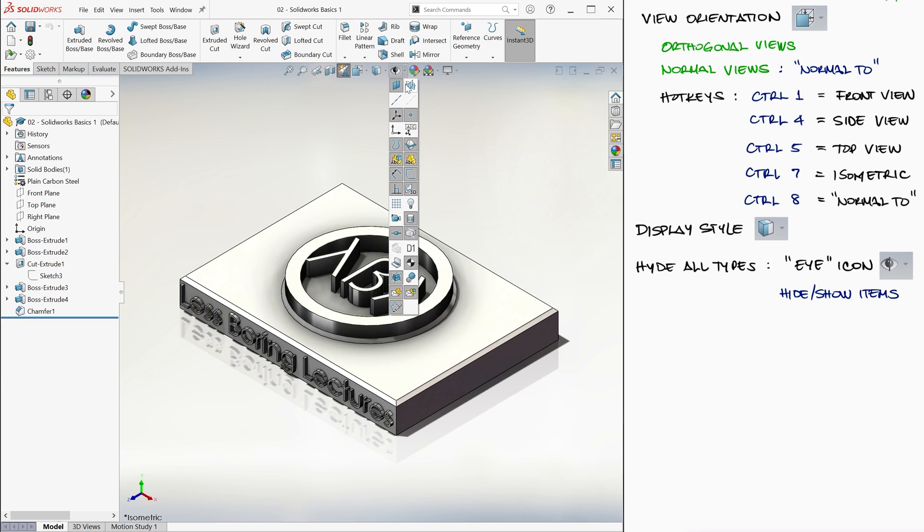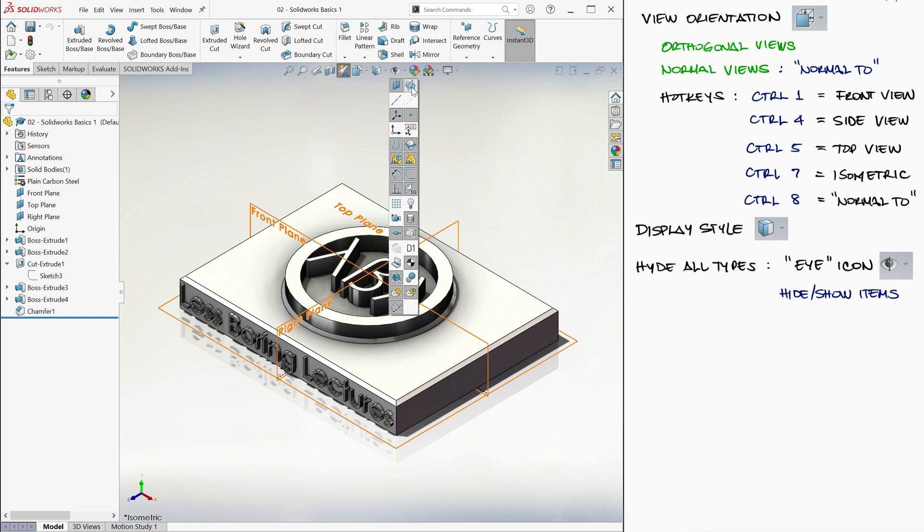Like for example, where the origin is located, like we did at the beginning of this video, the geometry's principal planes, or general annotations.